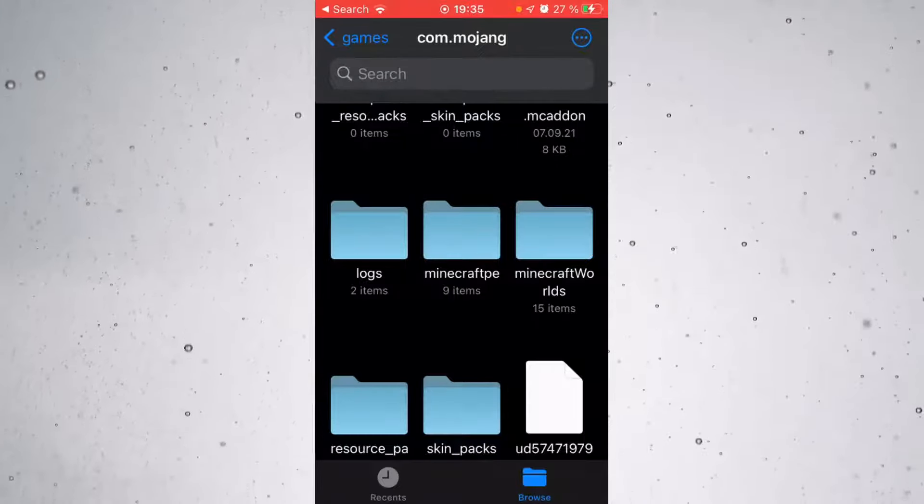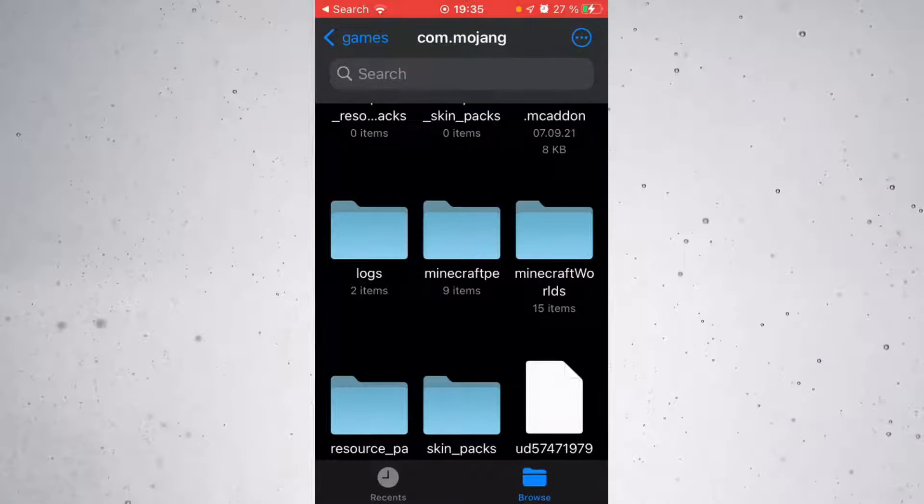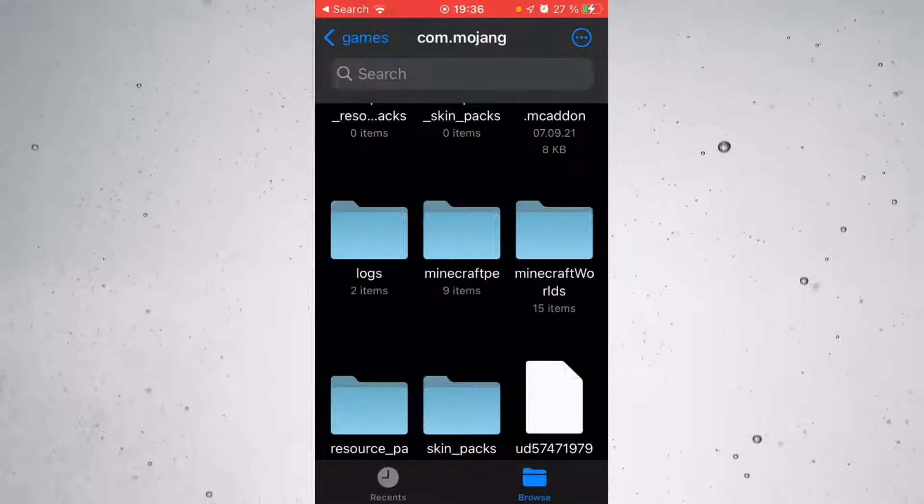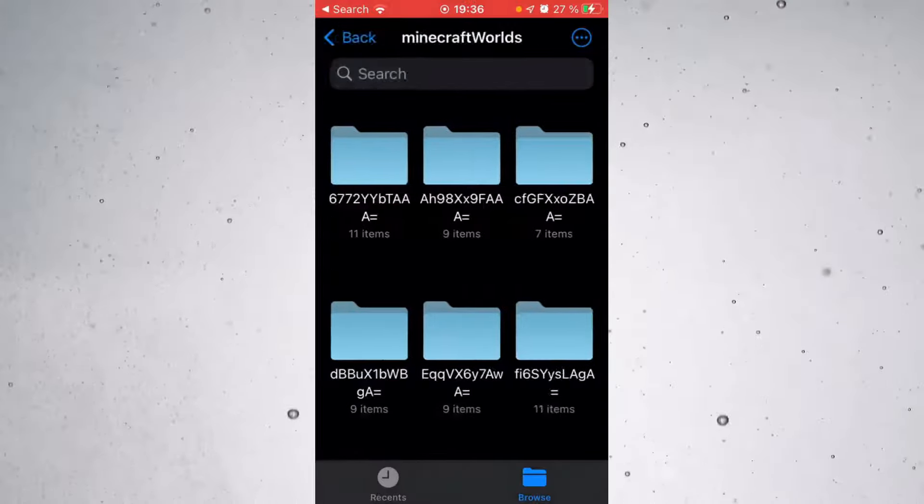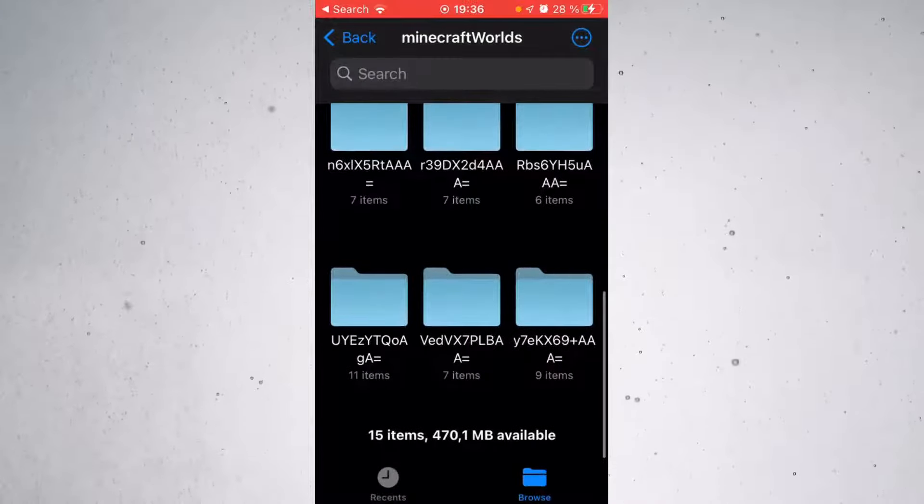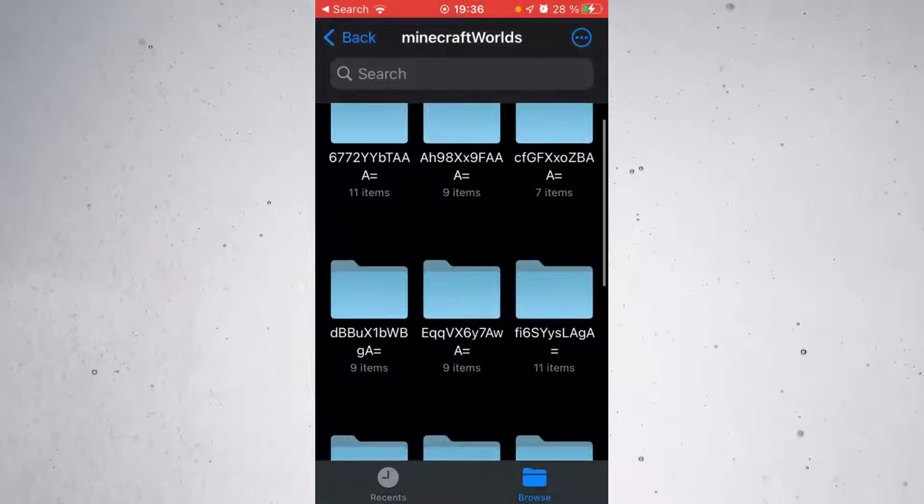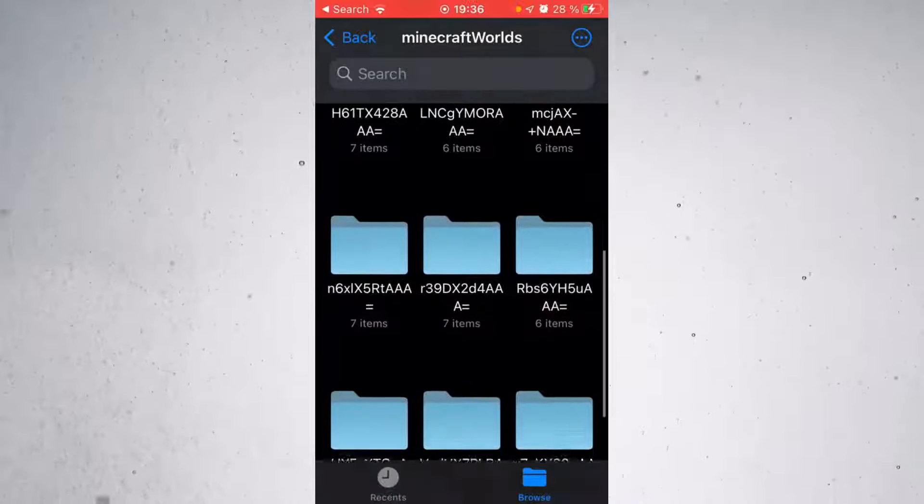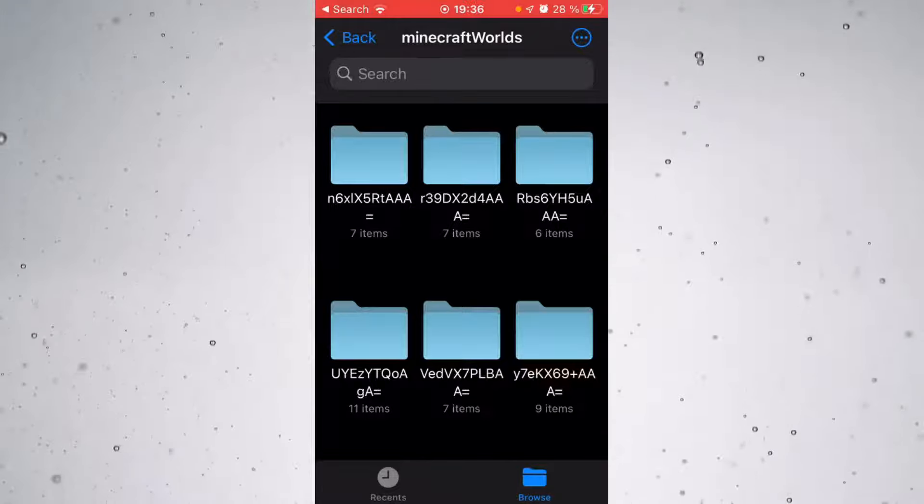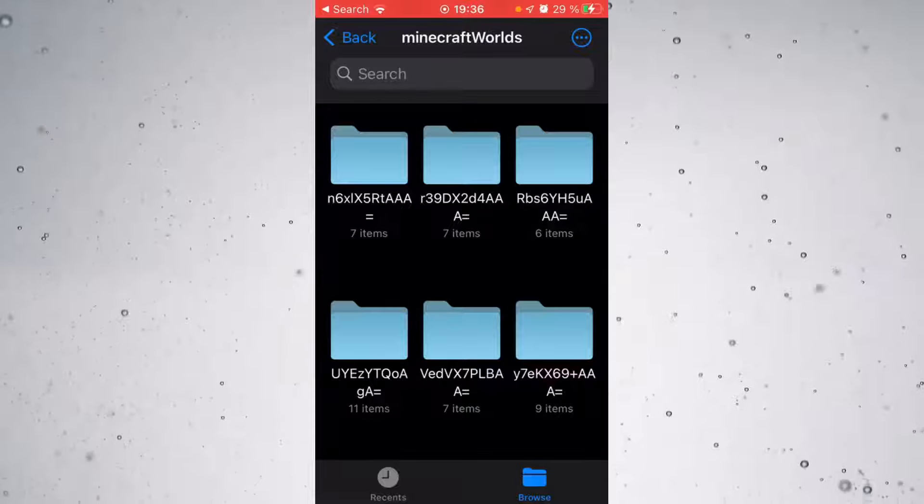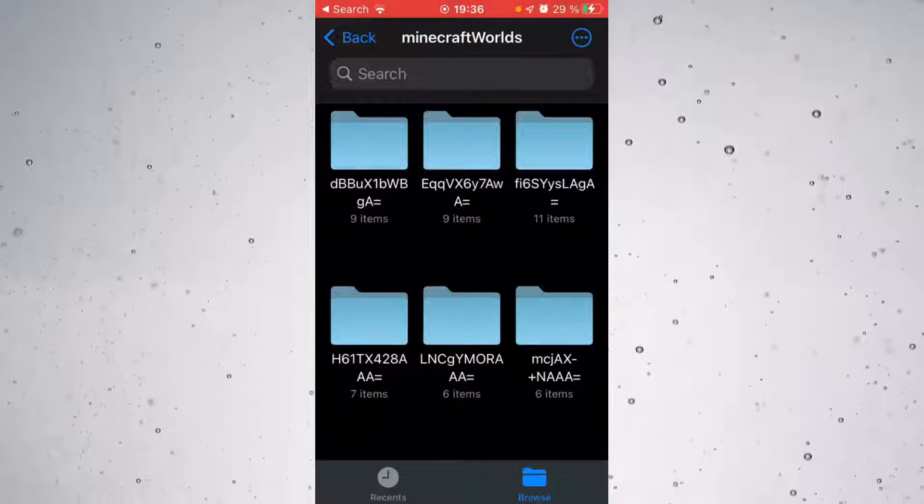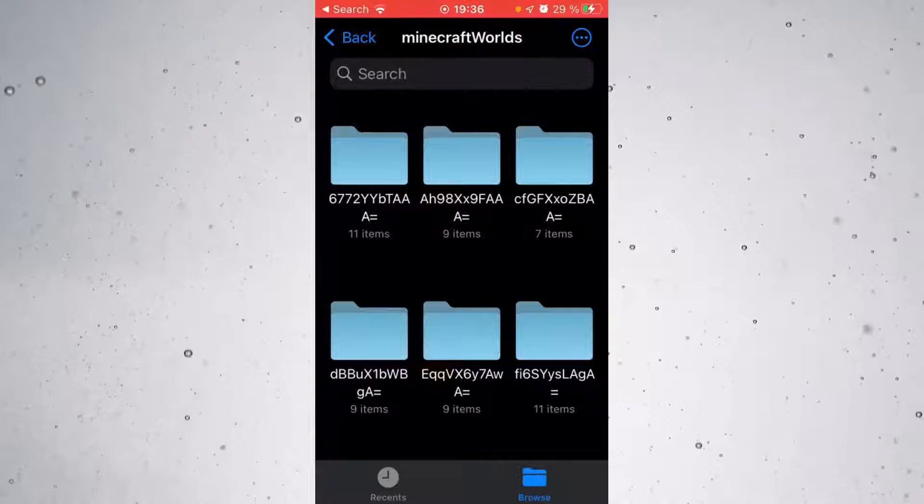Then, once you're in there, click on the only folder there, which is going to be Mojang. Now here you've got a bunch of different folders. It might look a bit overwhelming at first, but trust me, it's fine. We only need to locate one folder here, and that is the folder called Minecraft worlds. Pretty obvious, right? Because we are going to be taking our Minecraft worlds from our phone or tablet onto our laptop or PC.